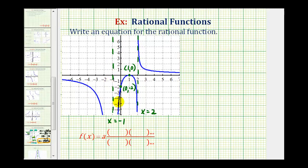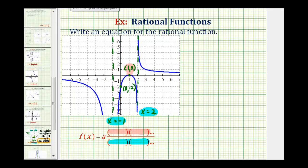This is going to affect the factors of our rational function. We need to recognize that knowing the equations of the vertical asymptotes gives us information about the factors of the denominator, and knowing the x-intercept — the zero of the function — gives us information about the factors of the numerator. And then we have the y-intercept, which we can use to determine the constant value, or the value of a.